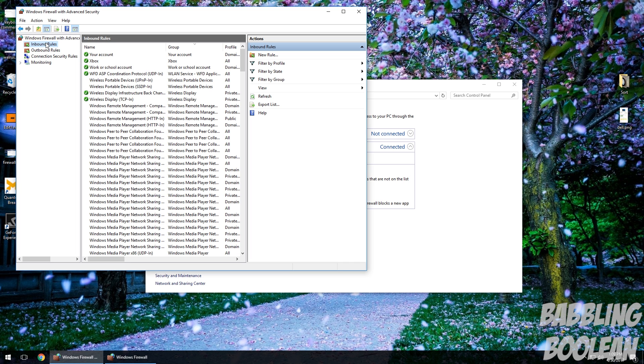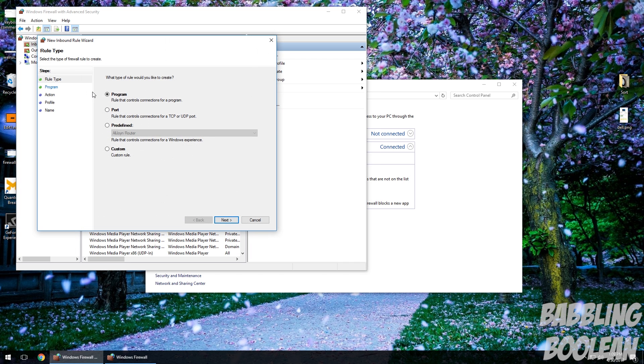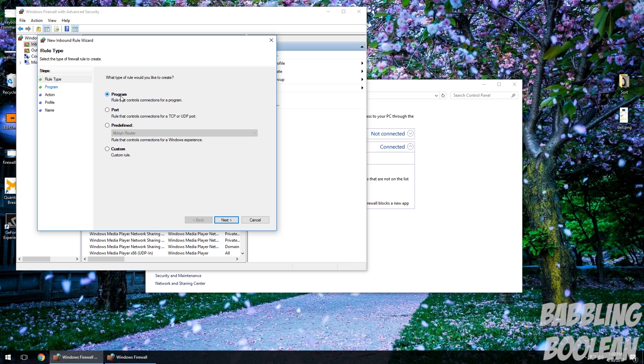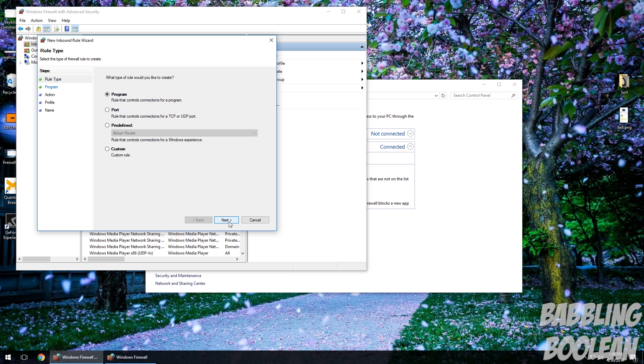So you need to click on Inbound Rules, right-click it, New Rule. Make sure Program is selected, then hit Next.